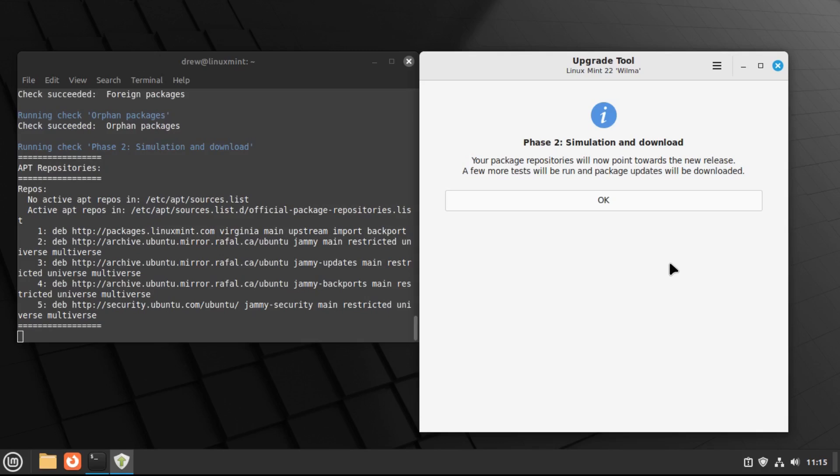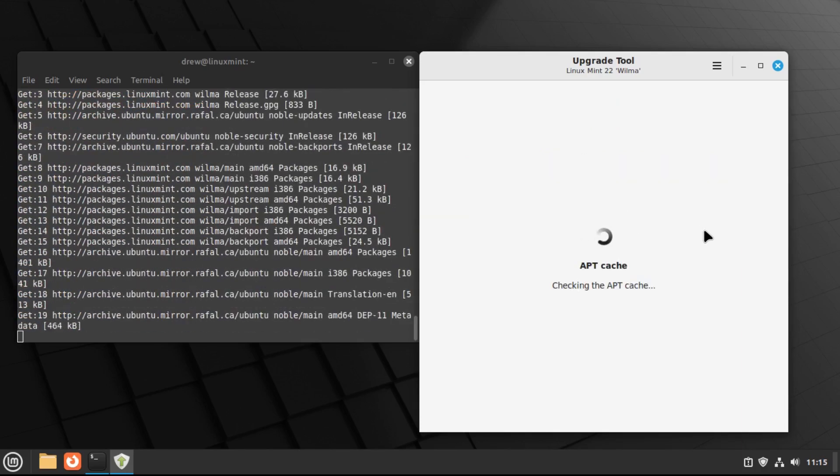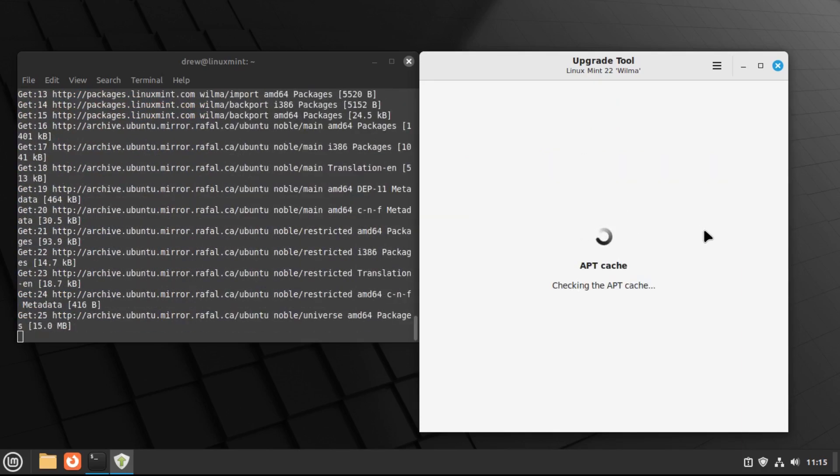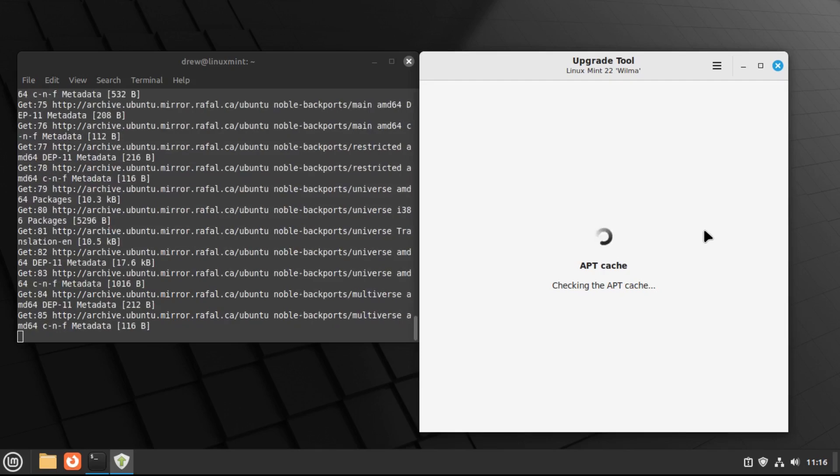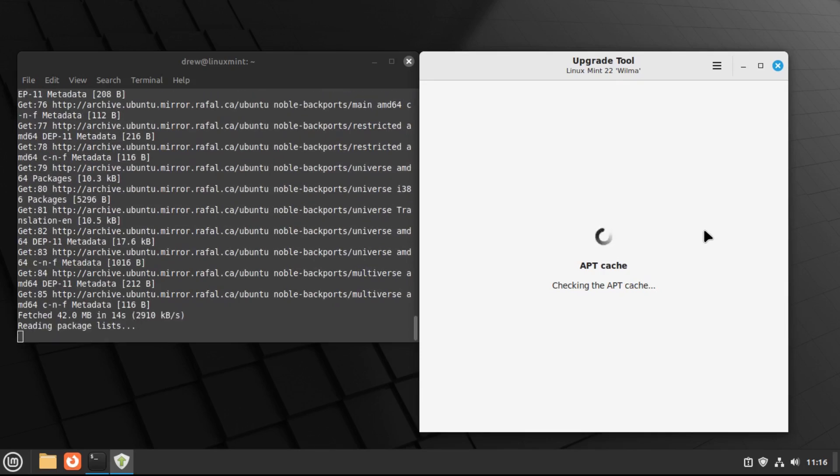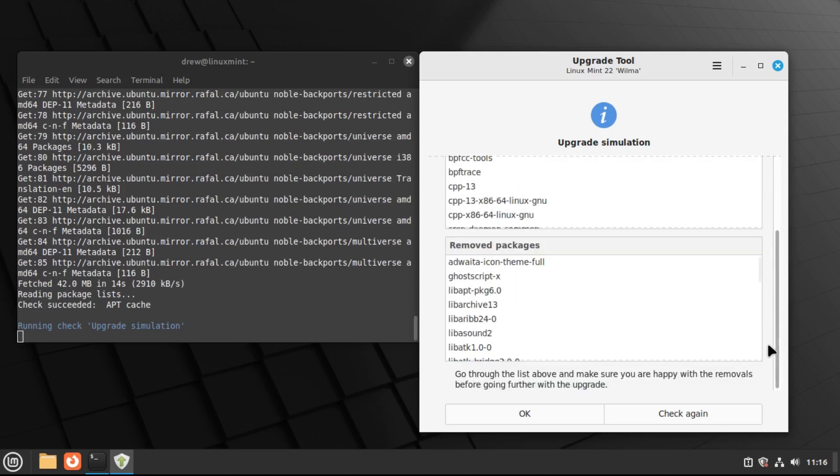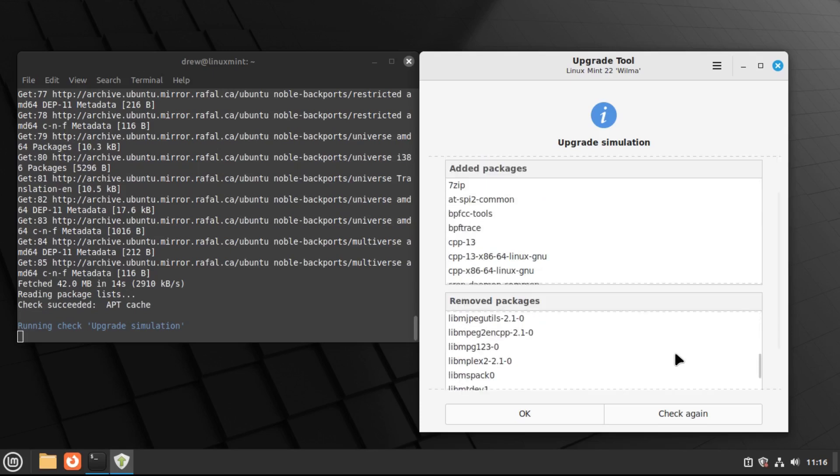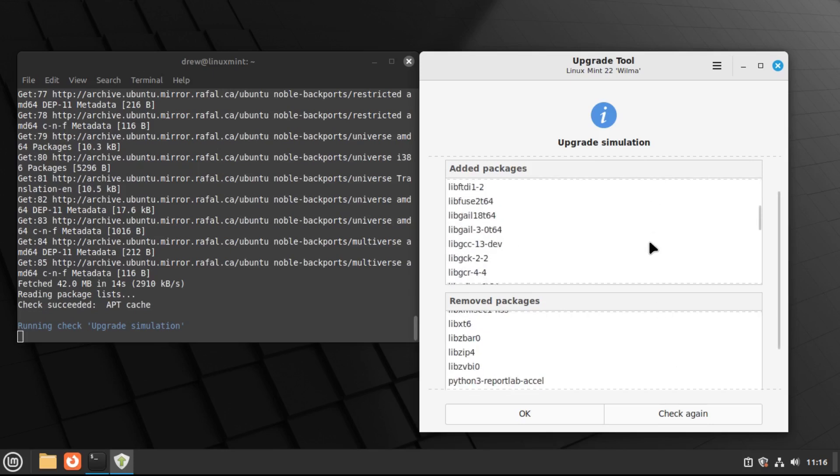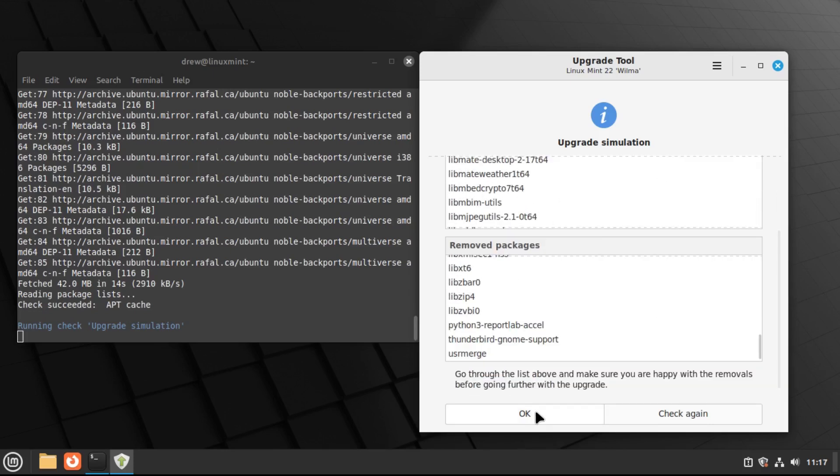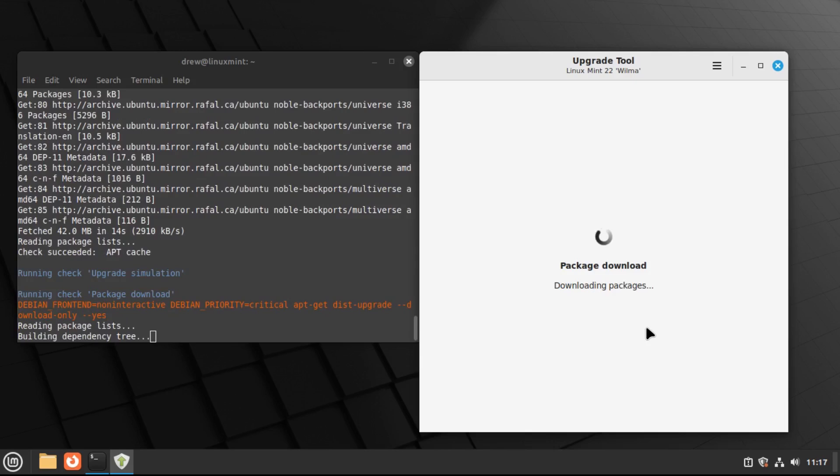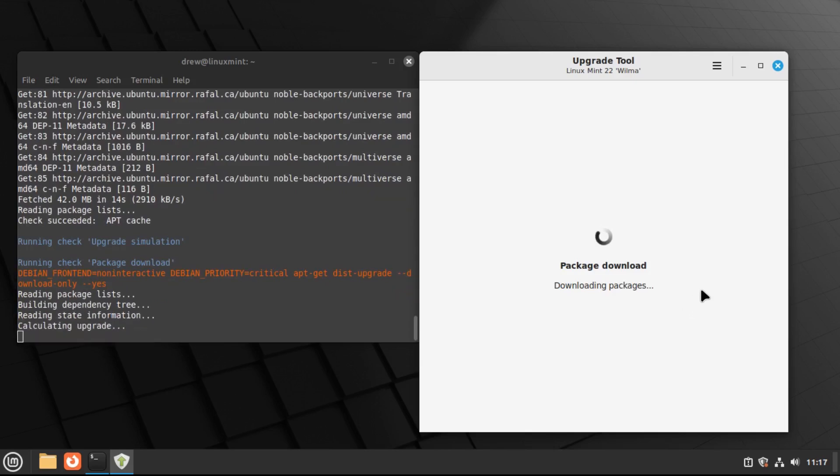And if you didn't create a snapshot before doing this, then it would prompt you to do so now. But now it'll actually download the upgrade files. And then it'll basically give you a summary of the changes that the upgrade will perform. It'll give you a full list of packages that it'll add and remove. You can look through this if you'd like. But we're going to click OK to start the upgrade.